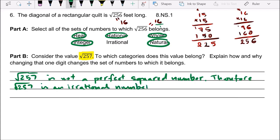The reason is: when you put it in the calculator, square root of 257 gives you 16.03121954, and it keeps going forever. It never ends, and it does not repeat in any pattern. That's why it's an irrational number.